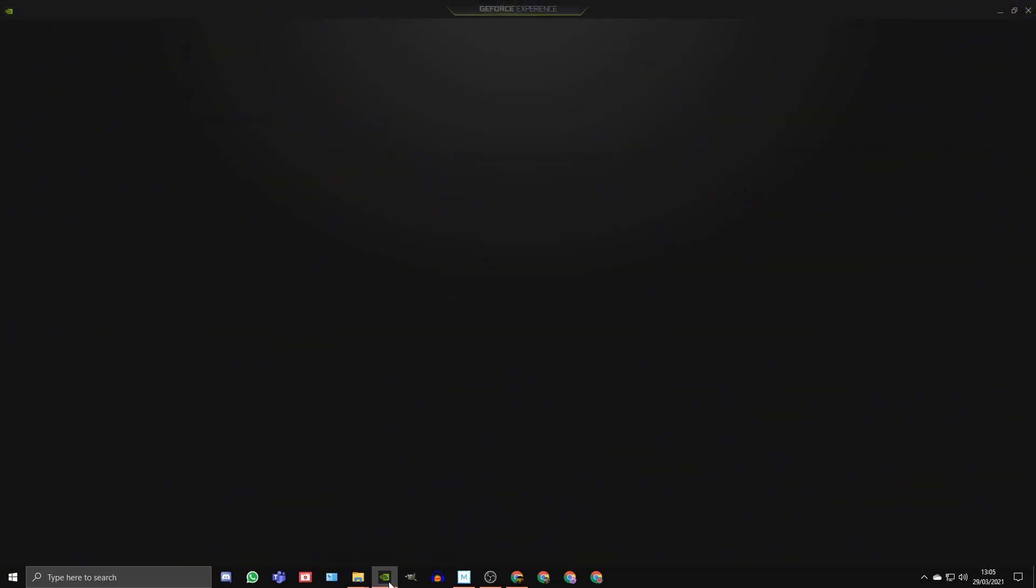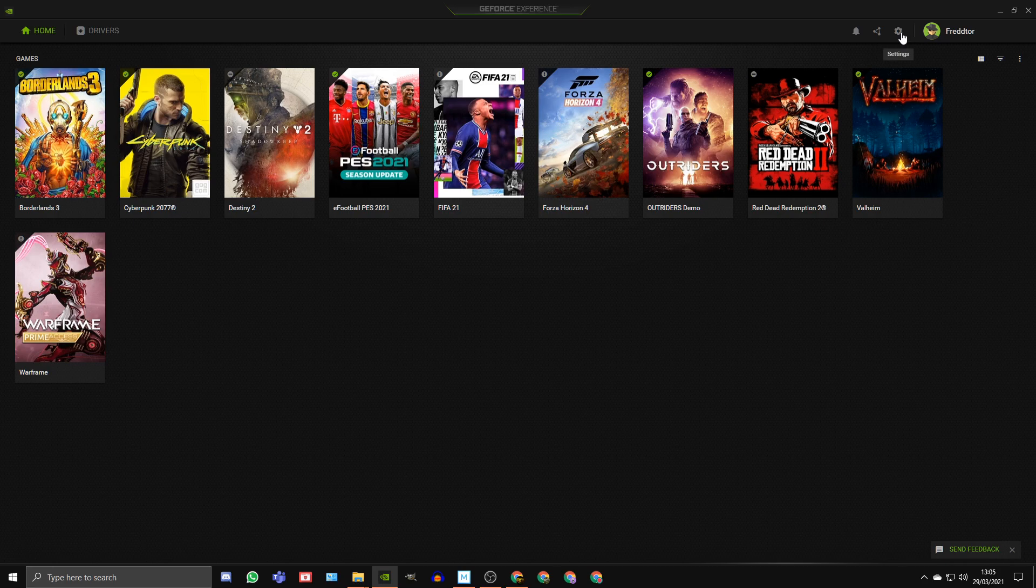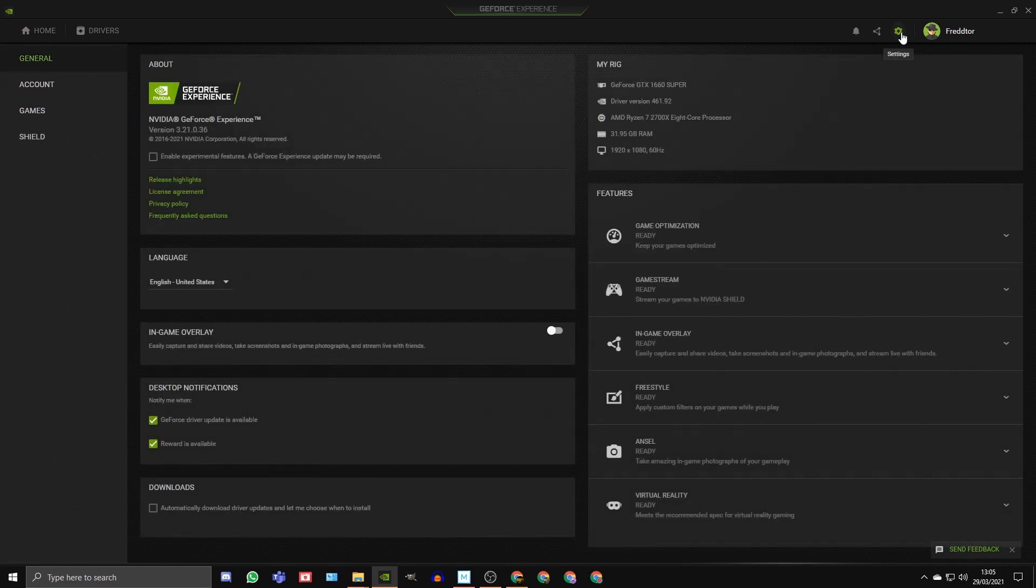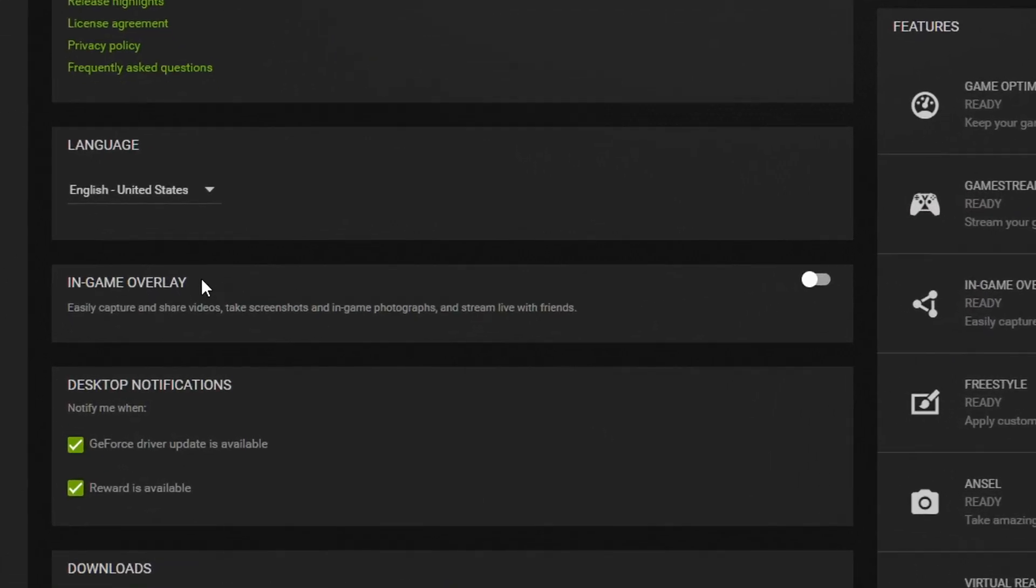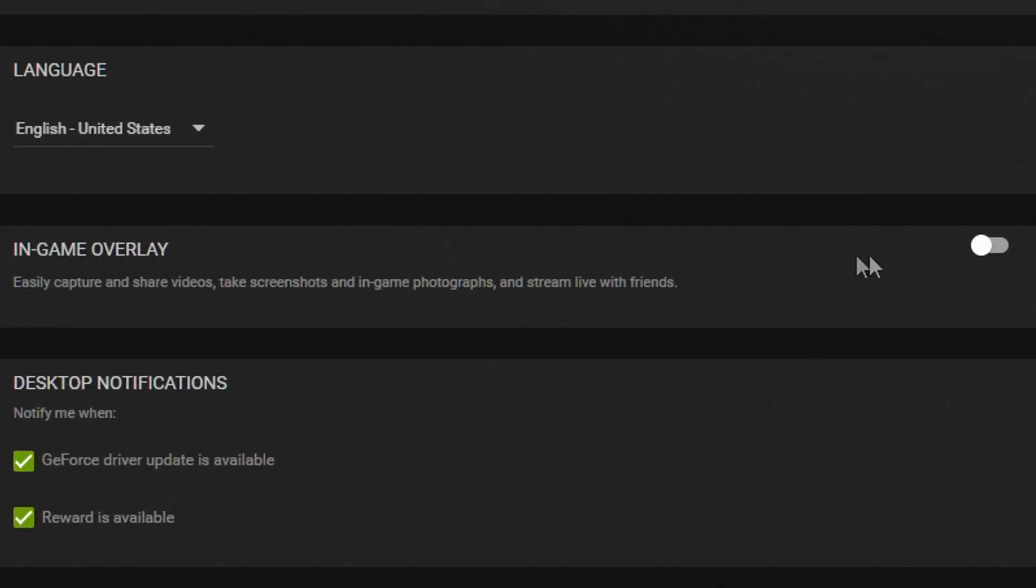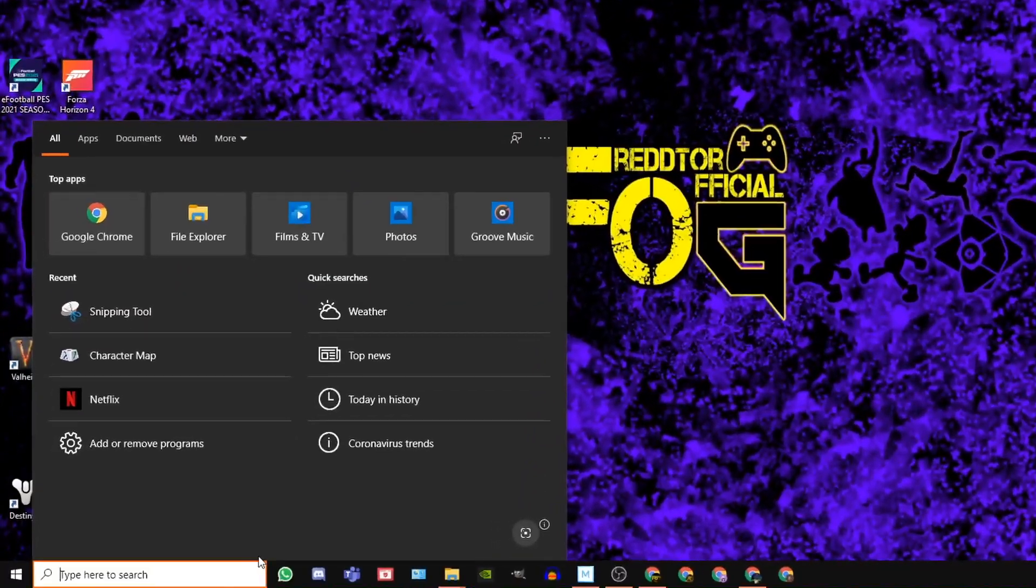To turn off the Nvidia GeForce overlay, open up Nvidia GeForce Experience, click on the settings icon, go to General, and switch off the in-game overlay for Xbox Game Bar.